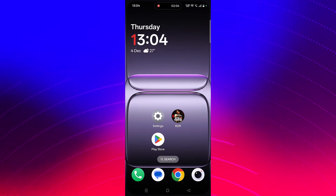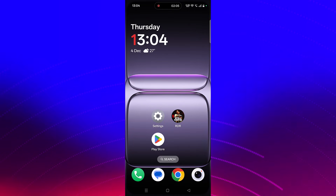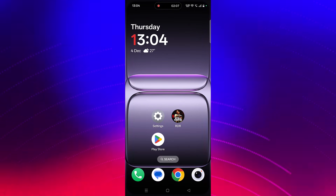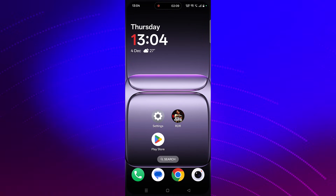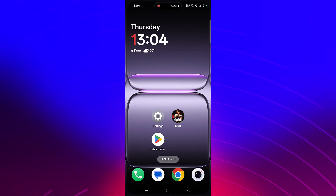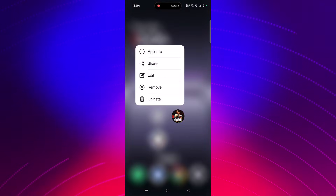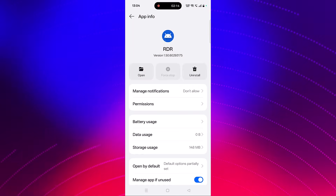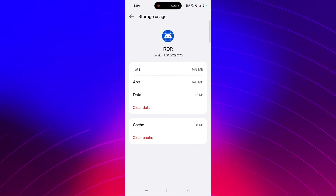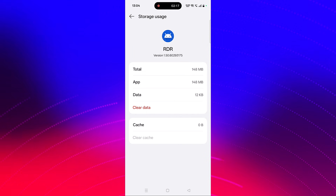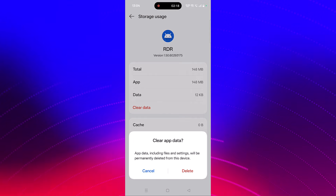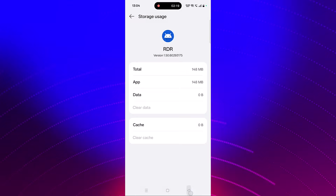If not, you need to clear the cache and data of the RDR app. Tap and hold the app icon, click on App Info, then click on Storage Usage. Click on Clear Cache and confirm it, then click on Clear Data and confirm it. Now go back, launch the game, and check.